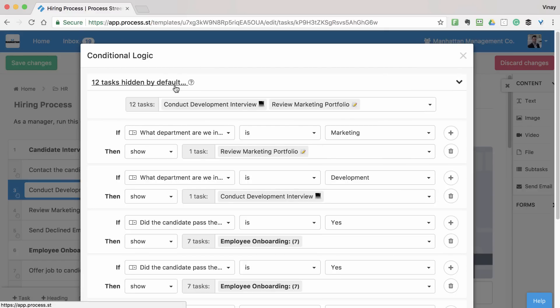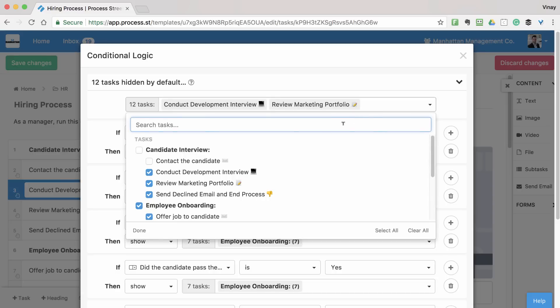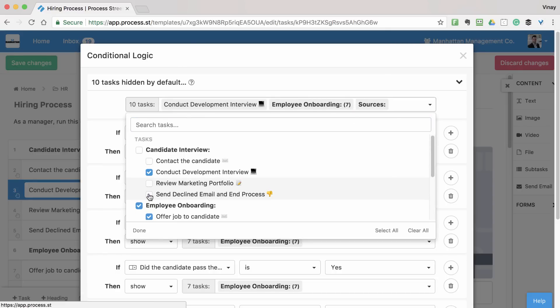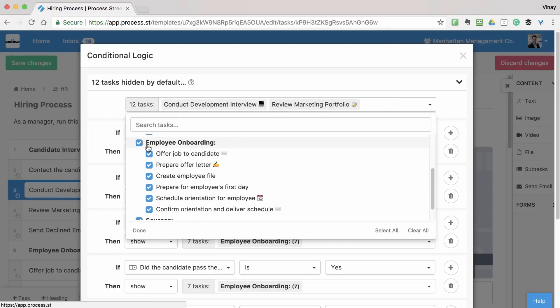To do that, click the Hide Tasks by Default button and select the ones you want to avoid showing. Selecting a header will hide all tasks in that section to make things a little easier.